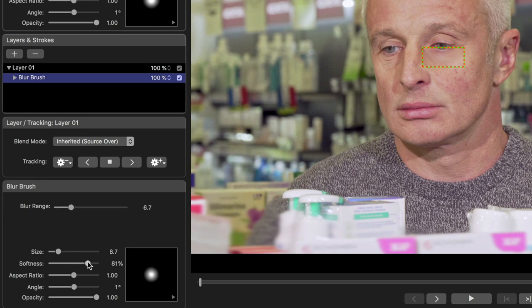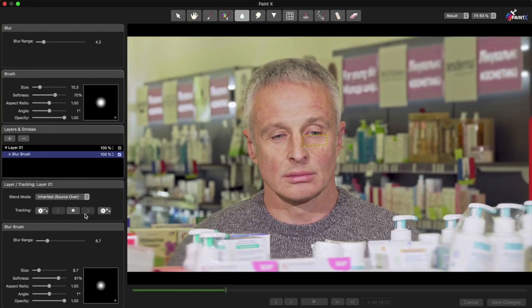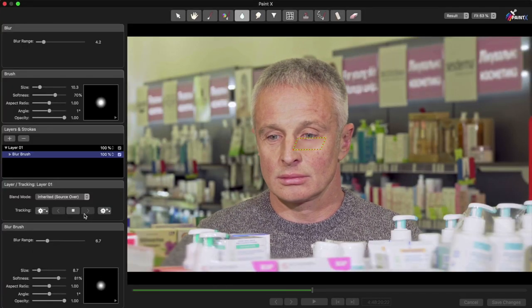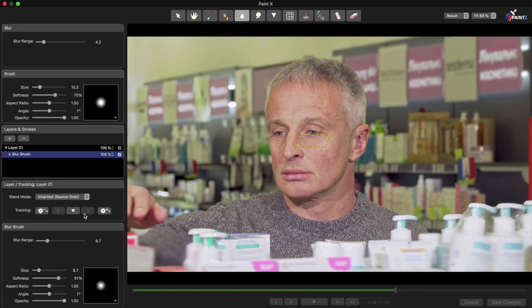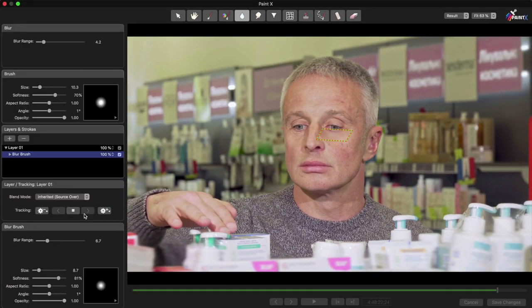Just above these settings, I'll start tracking forward with this button here. During this particular track, you might see that the track goes a little bit off, because our subject has blinked.